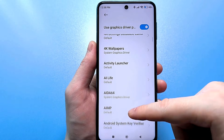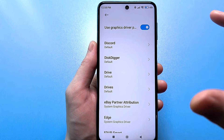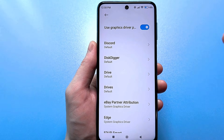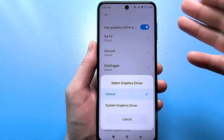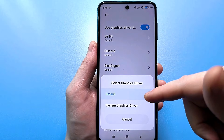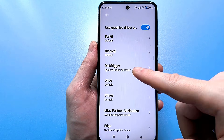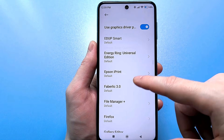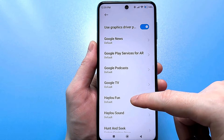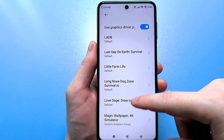You will have a list of absolutely all applications that are on your smartphone. You just need to select the applications that are really slow. By default, if you go in, there will be a default mode. You just need to reinstall them on the system graphics driver. The applications that were slowing down for me — I switched them to the system graphics driver and they stopped slowing down.